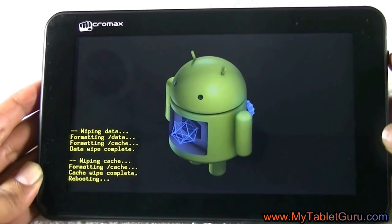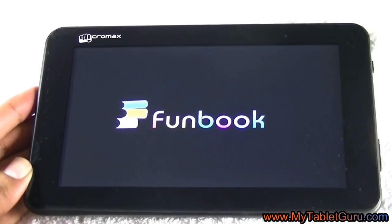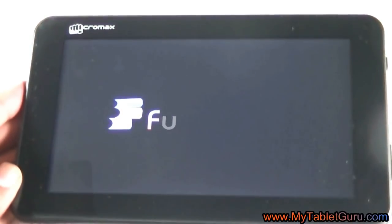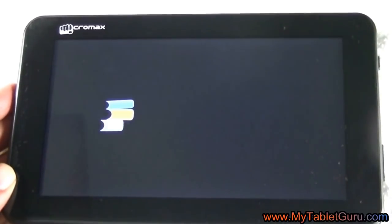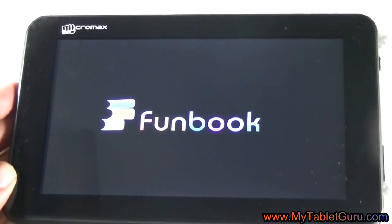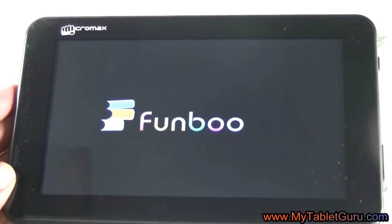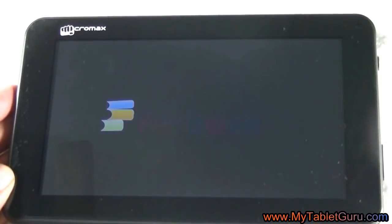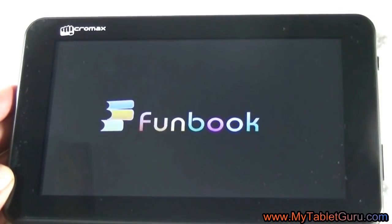Restarting... Now here also the tablet is stuck and it is not moving forward.